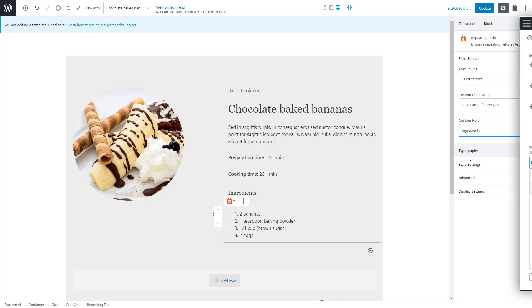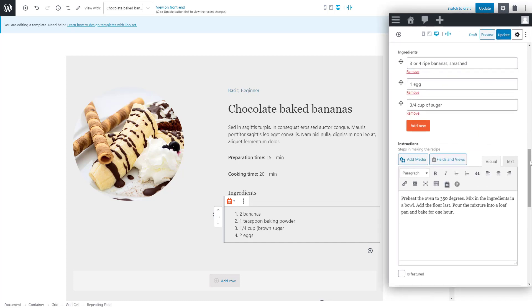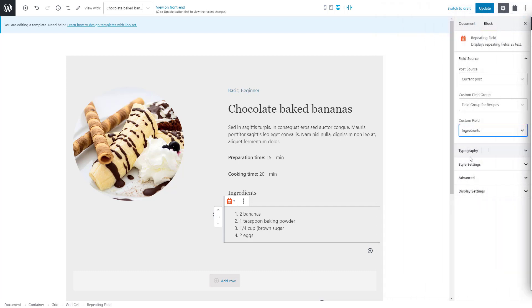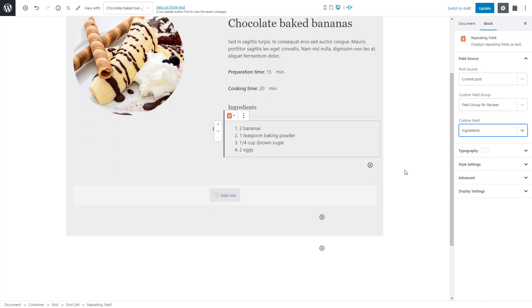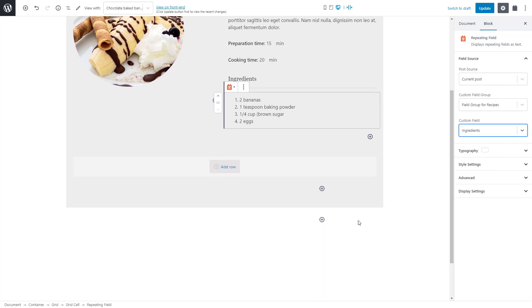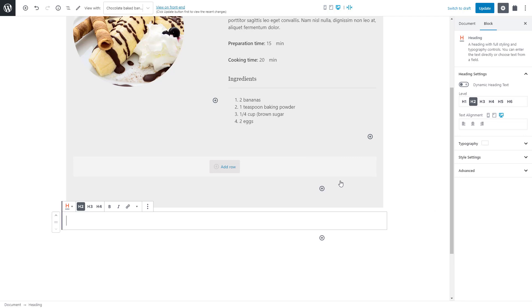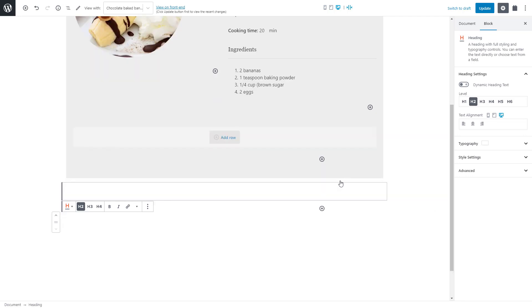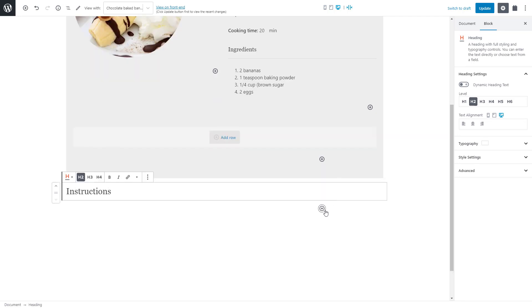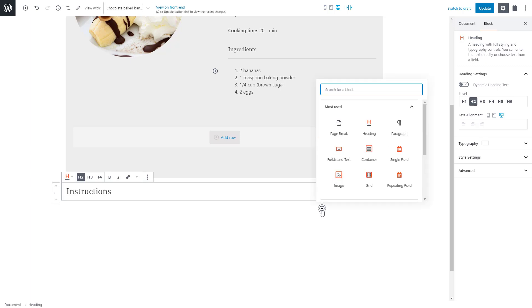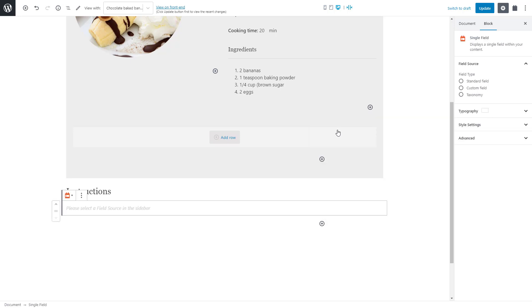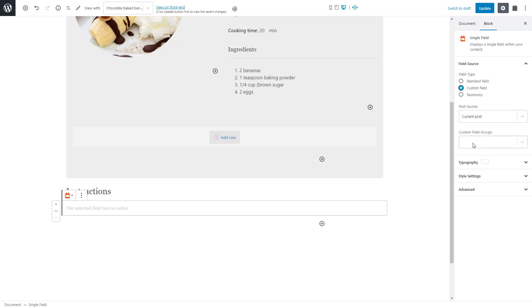We just need to add the cooking instructions. As you can see, it's a custom what you see is what you get field. Let's add a heading first. Of course, we use the toolset heading block. Finally, we can use the toolset single field block again and select our custom field called instructions.